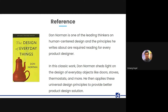In his classic work, Don Norman talks about the design of everyday objects like doors, stoves, thermostats, and applies universal design principles to provide better product design solutions. I'll be using these principles but strictly on technology products and how we can use them to make our applications more usable.